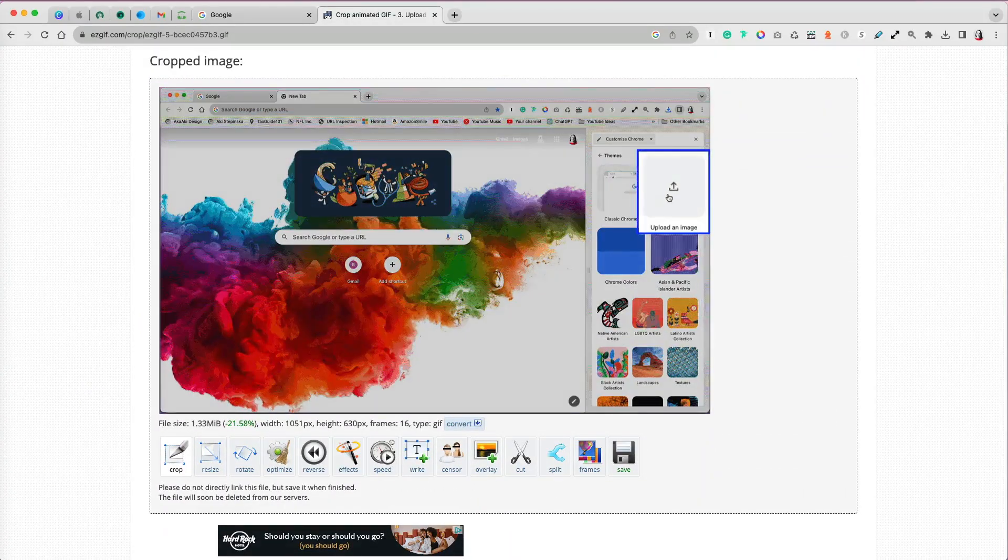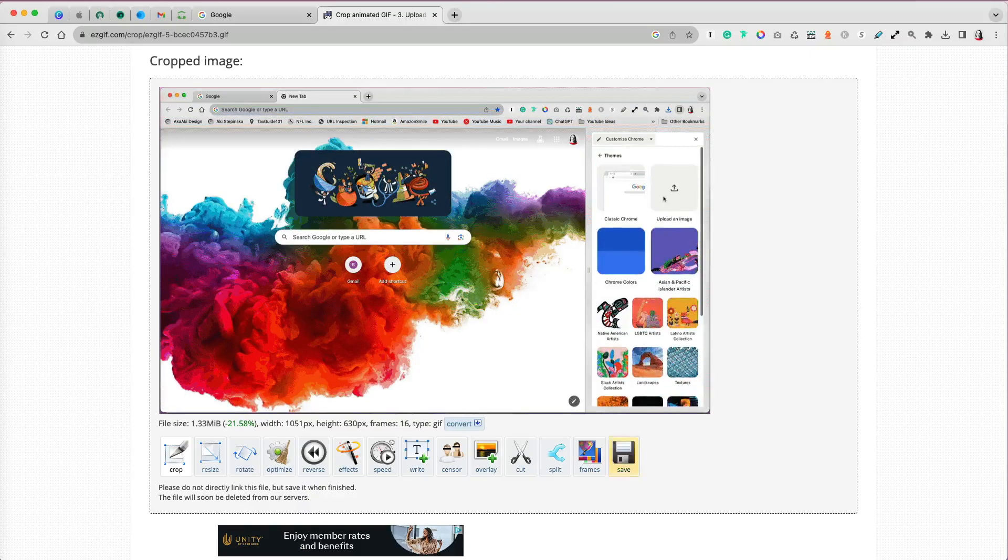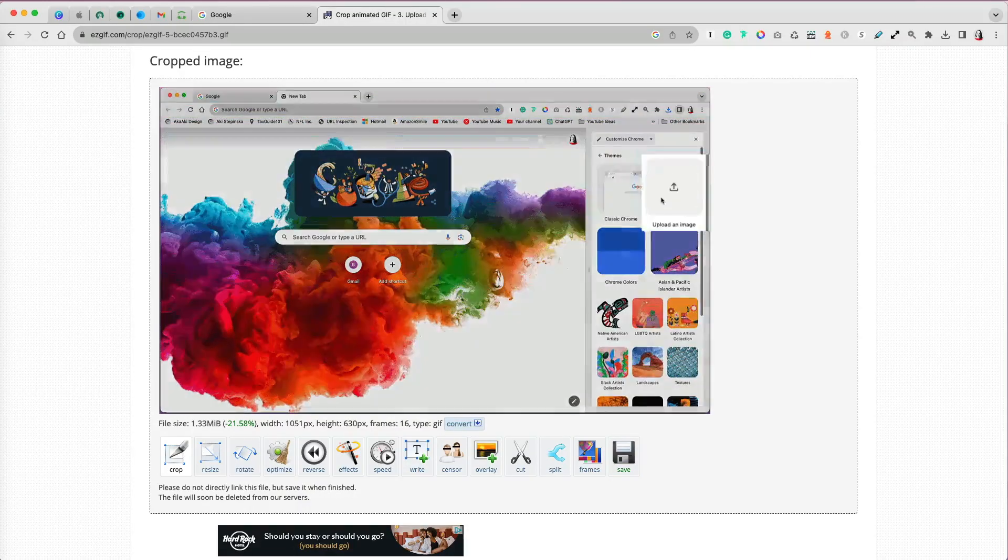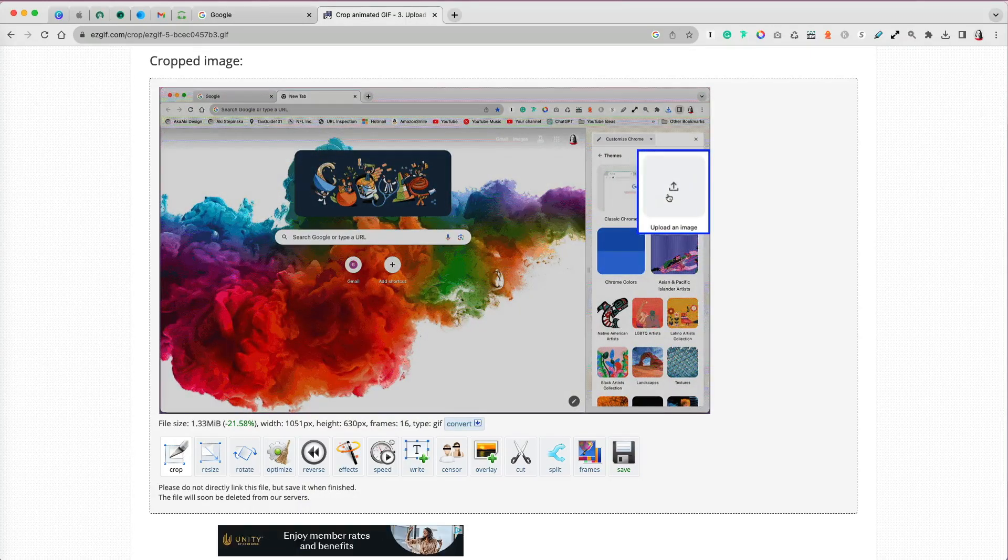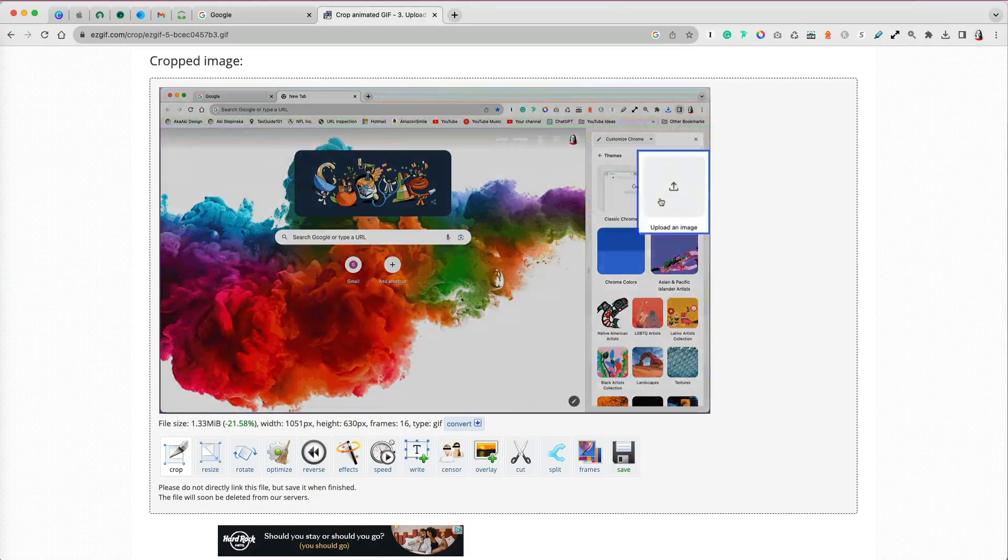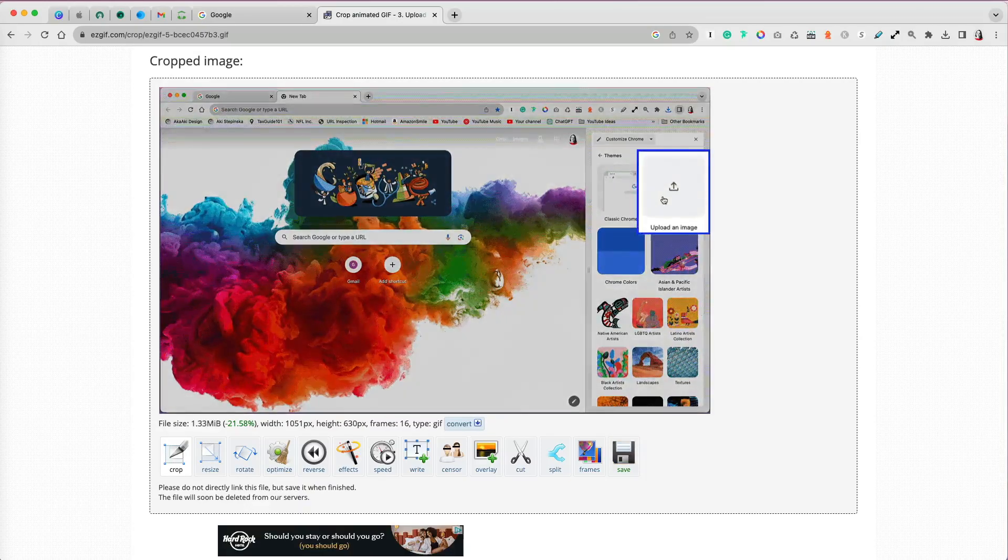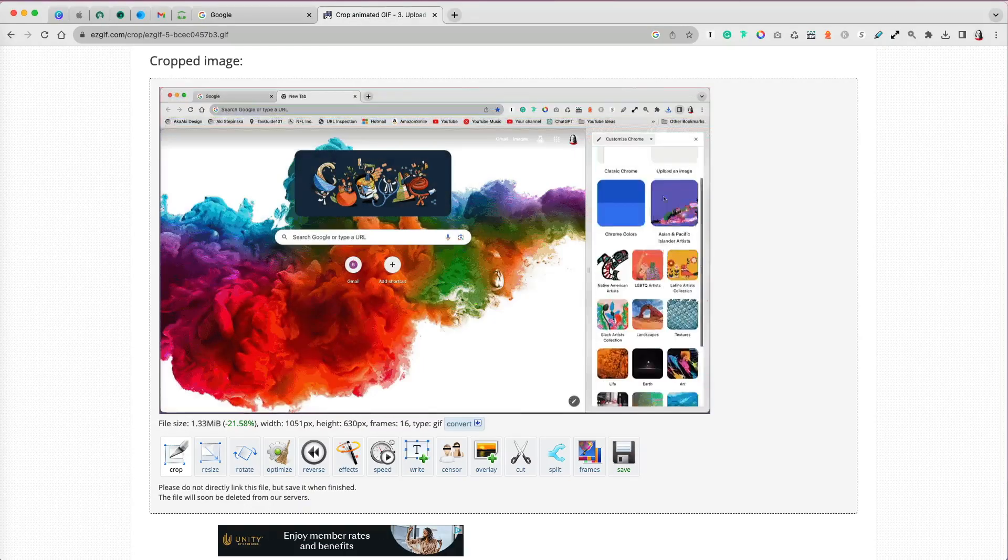Now, below, a cropped GIF appears. And what a great job it did. The quality is the same, just the visible area is smaller, exactly what I needed.